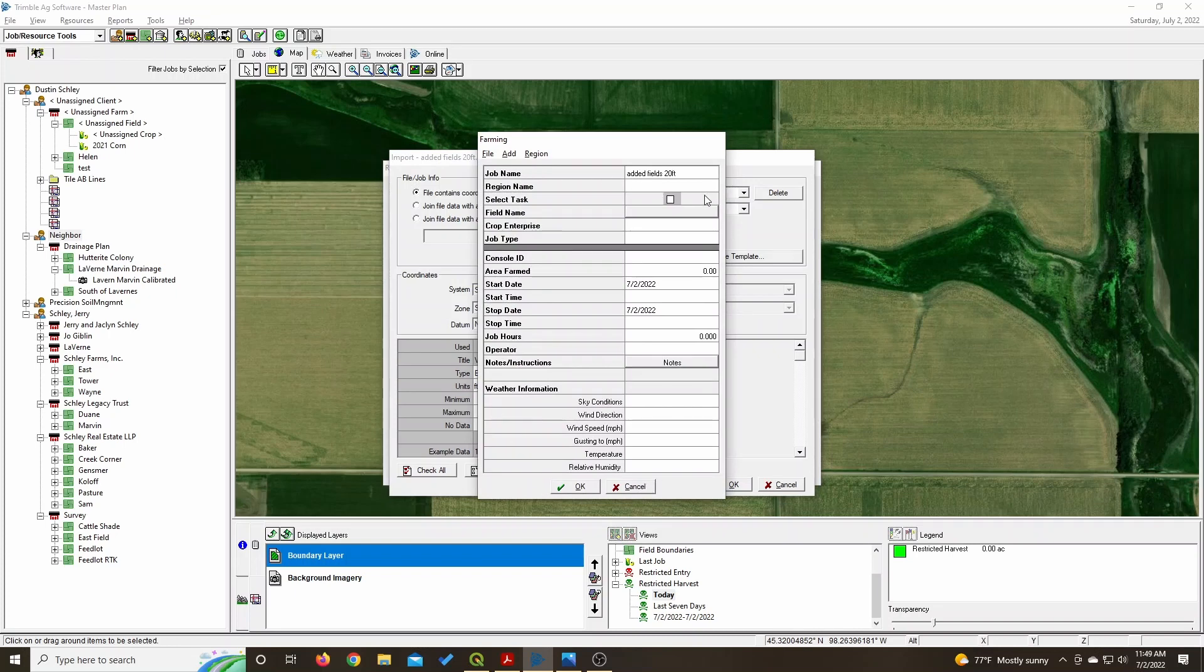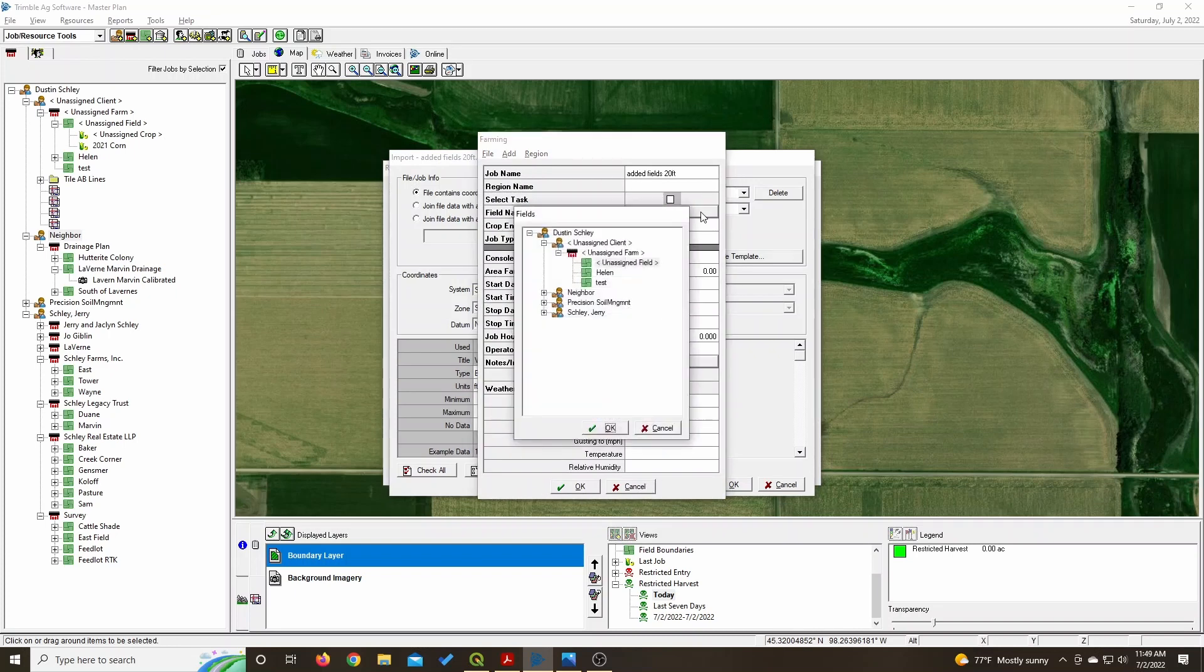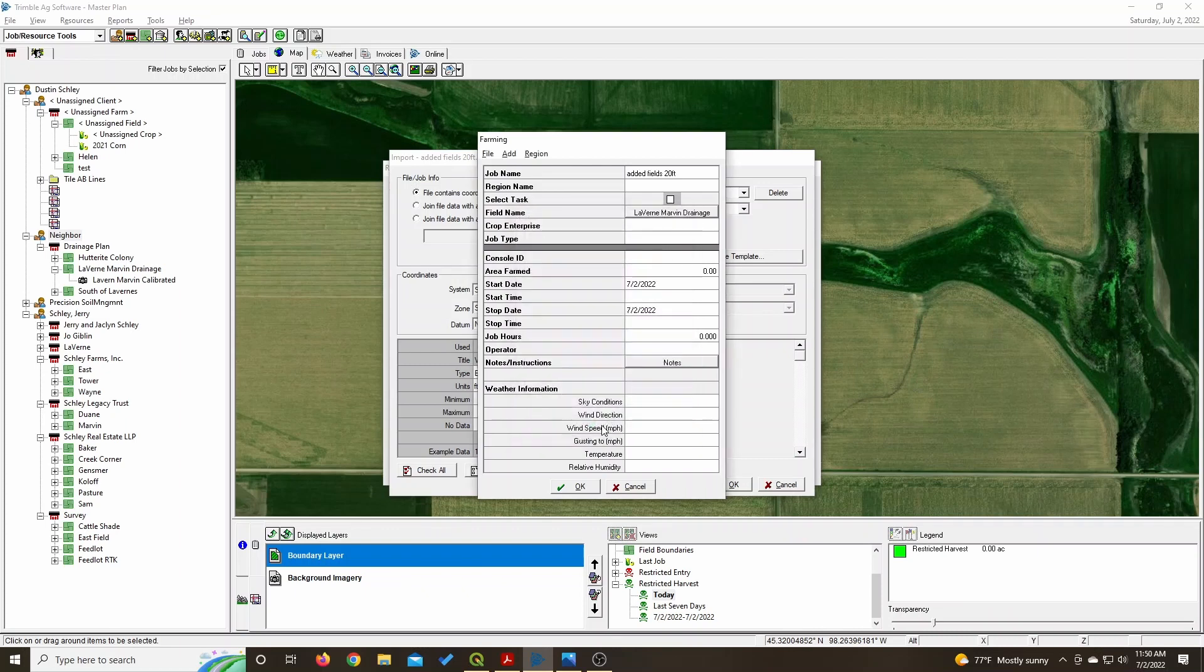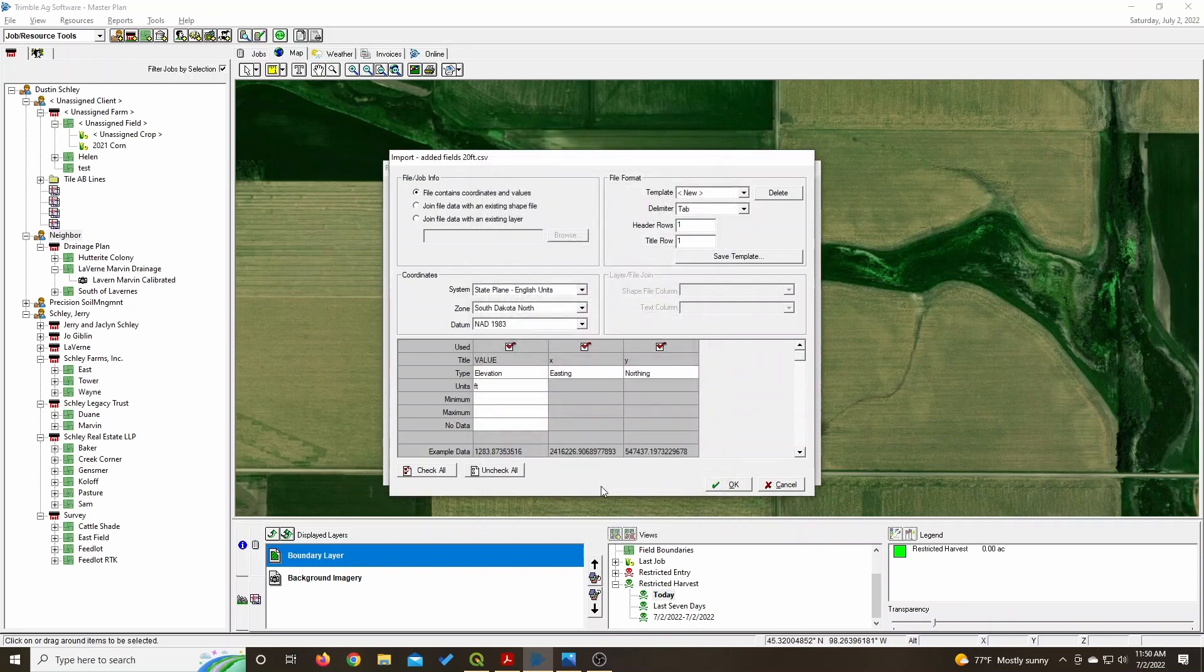Now I'll put it with a field name. I guess for now, I put my drainage plans under these. And there we go, now we've created it.